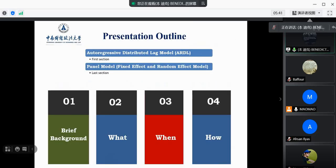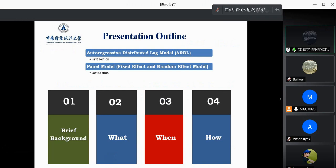The outline of this presentation covers two sessions. The first session covers the autoregressive distributed lag model — the ARDL model. The second session covers the heterogeneous panel regression model, specifically the fixed effect and the random effect. We'll provide a brief background on what the ARDL and panel models entail, when to estimate the ARDL model, and how to specify an ARDL or panel regression model.